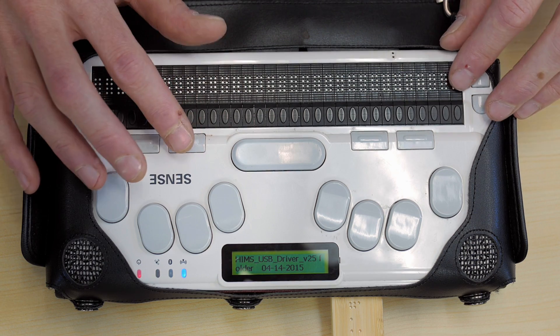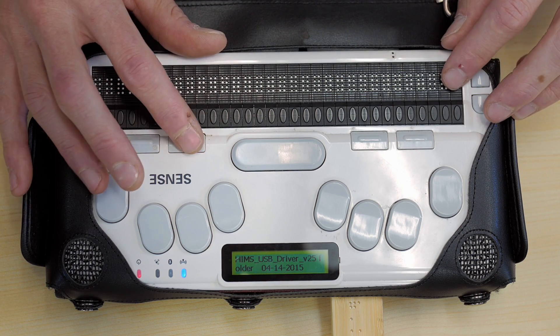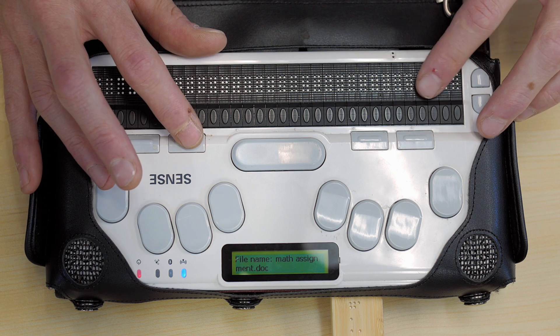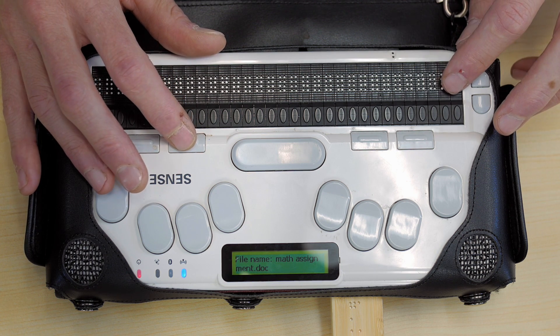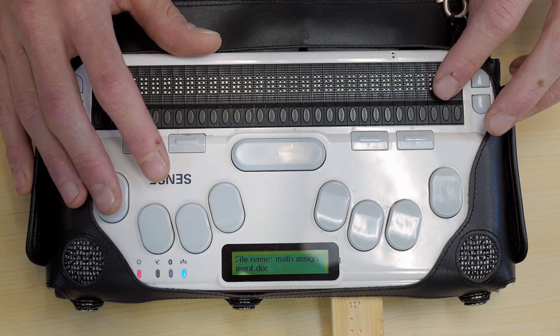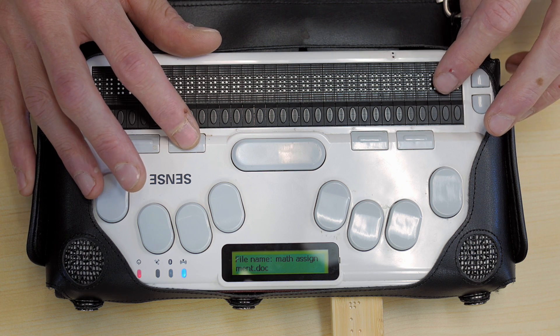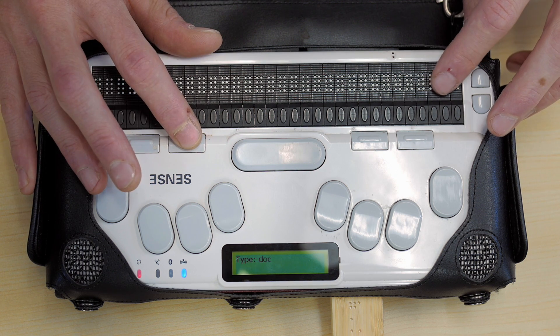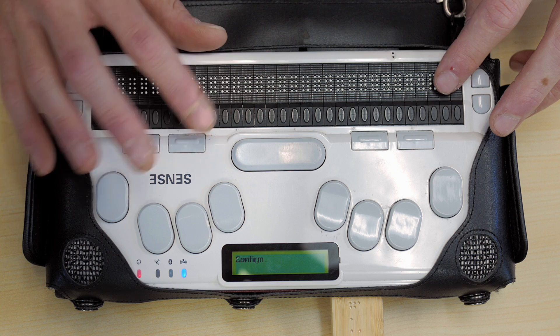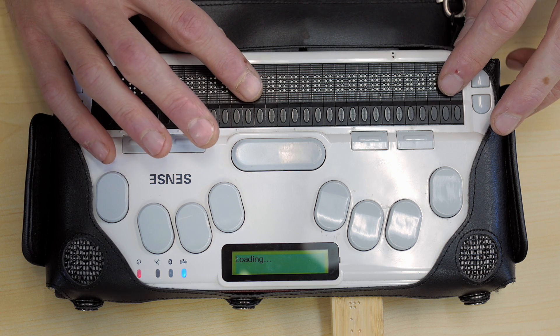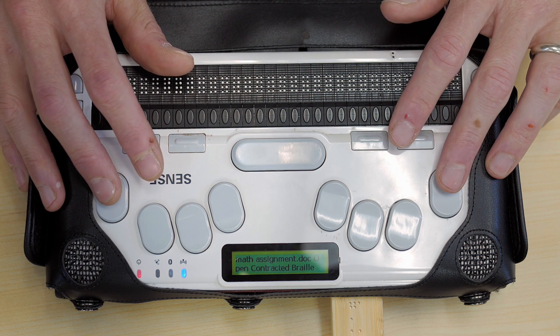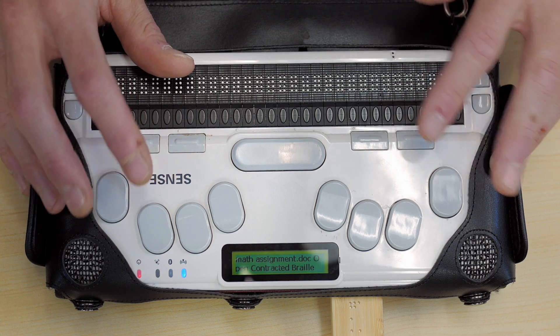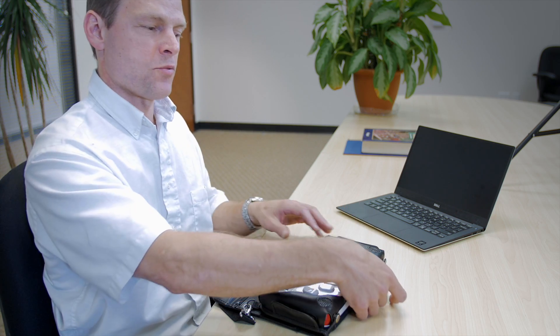I'm going to press tab, file name math assignment dot doc. Just because it's good practice, I could hit enter right here, but we're going to tab over to confirm. Saving, math assignment dot doc.